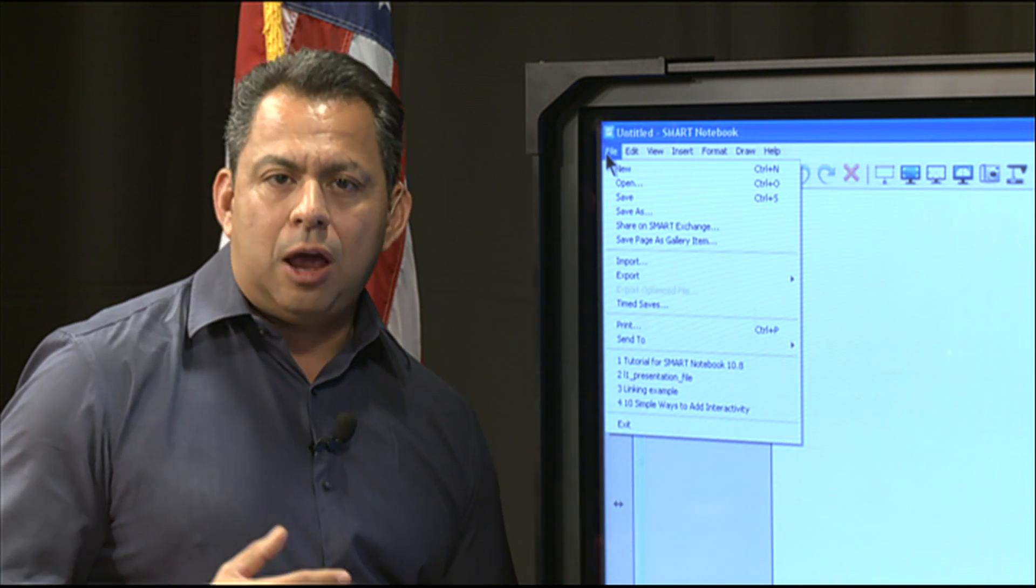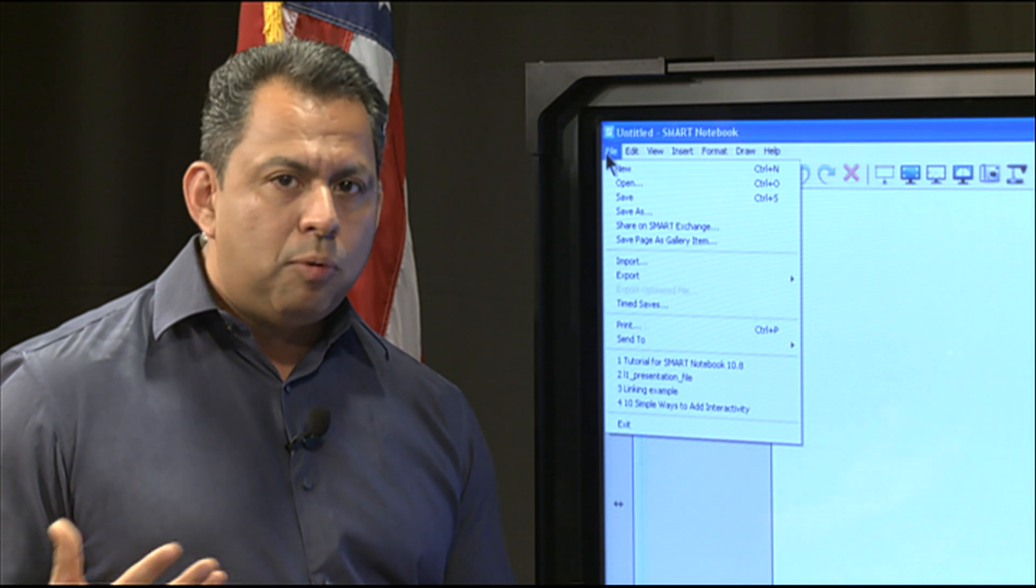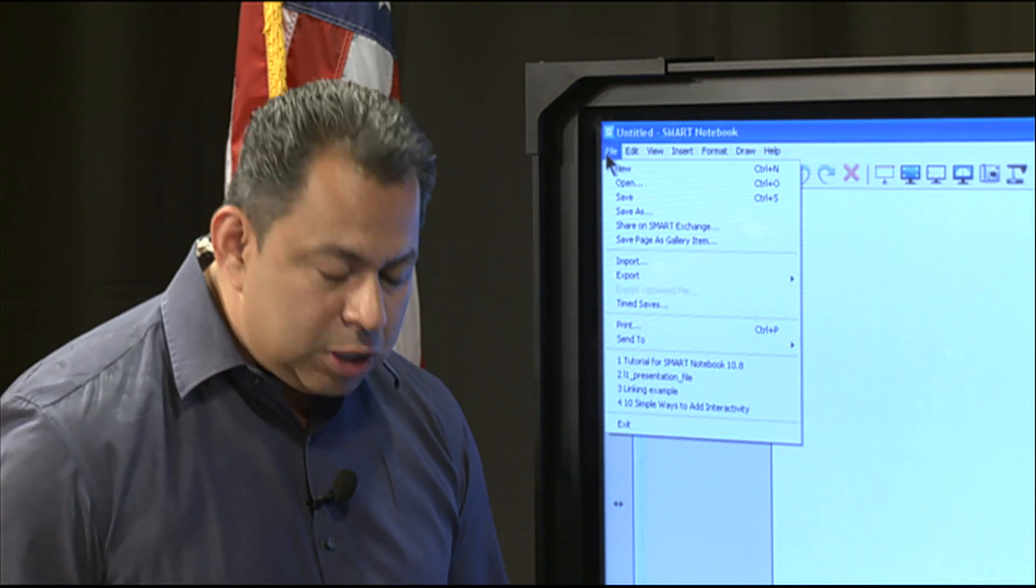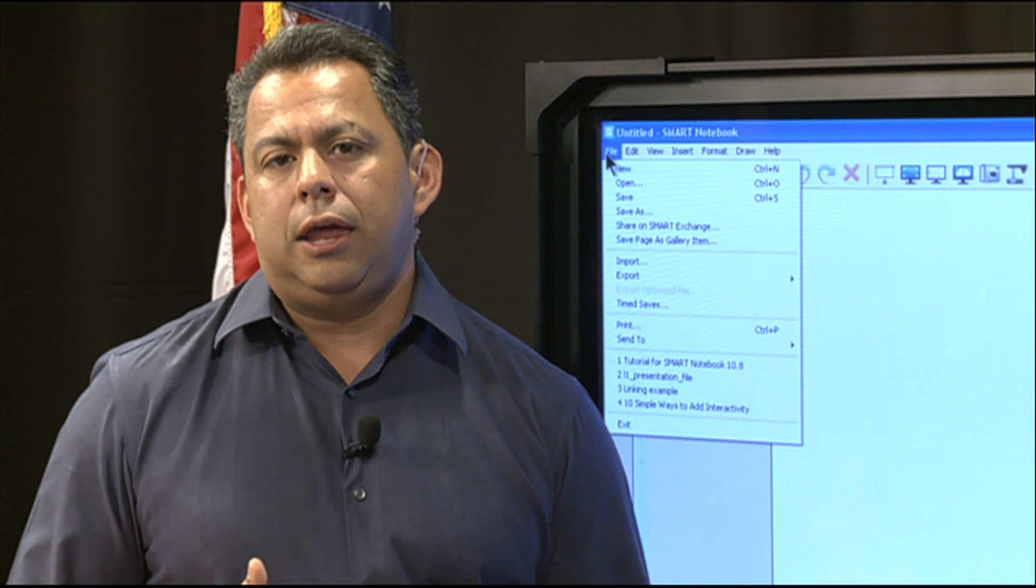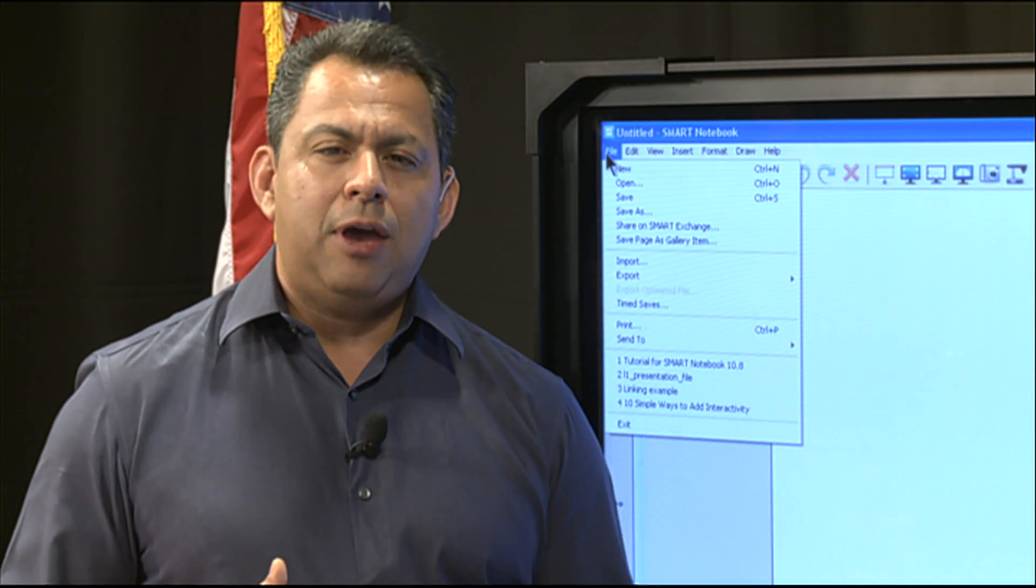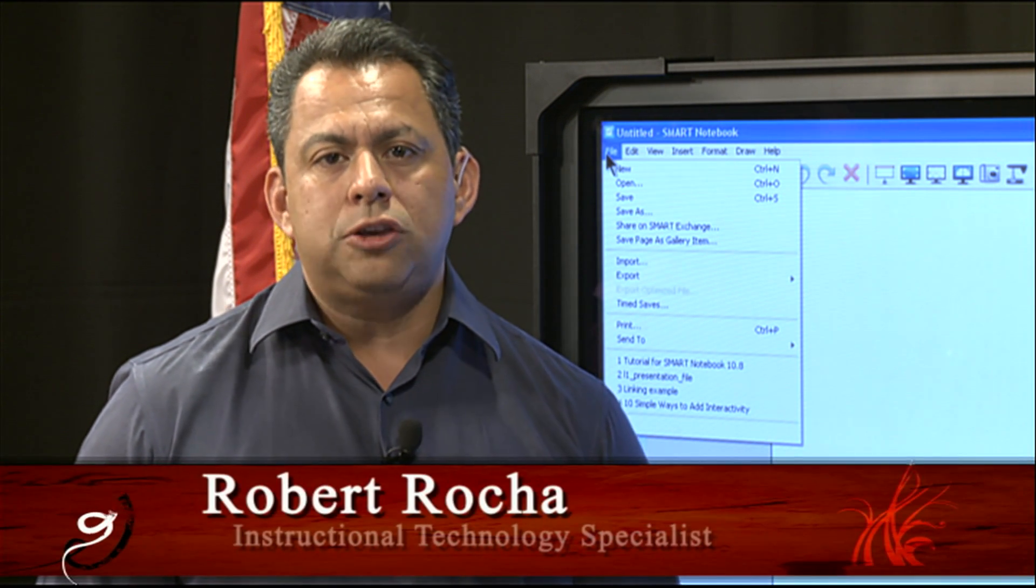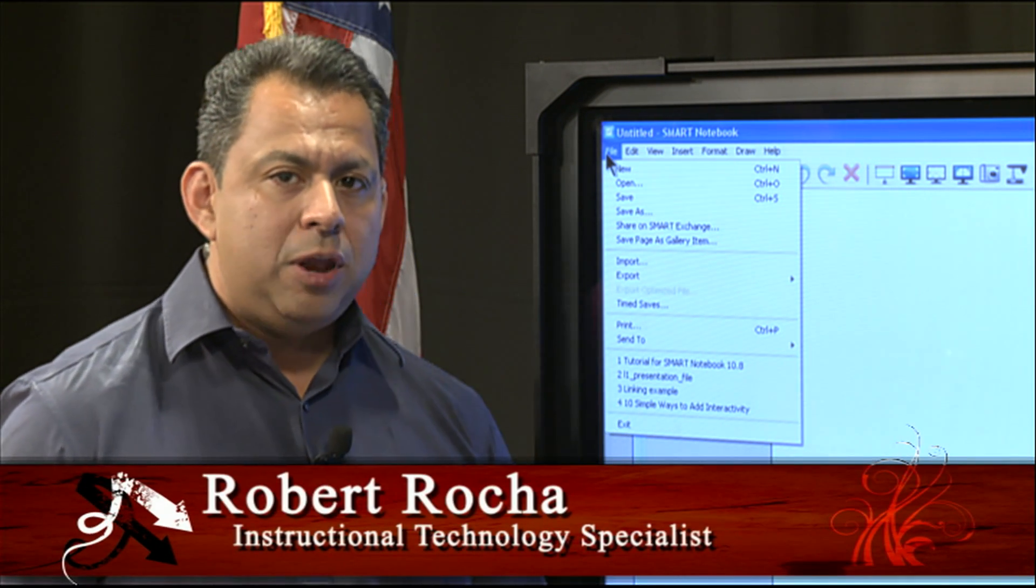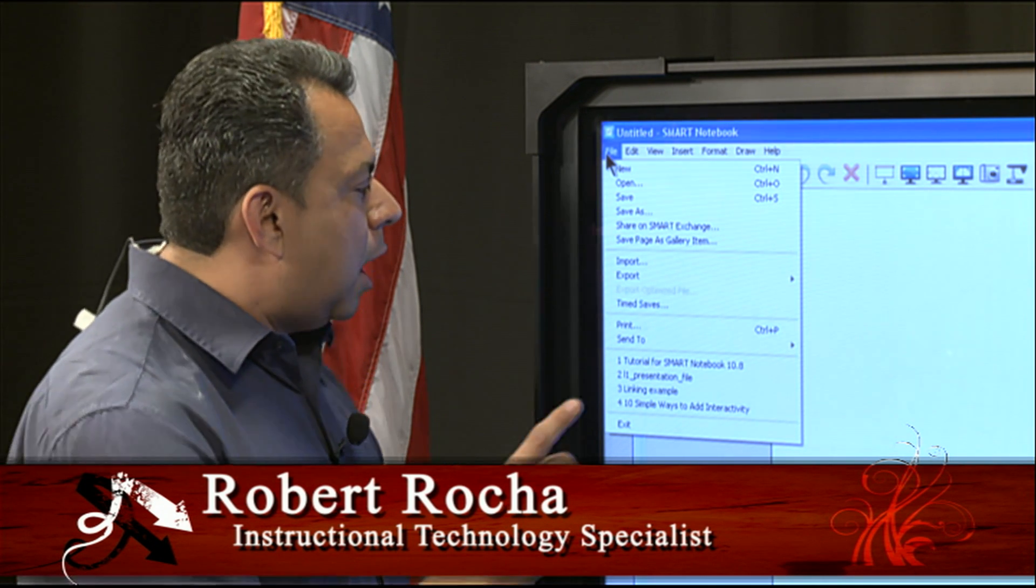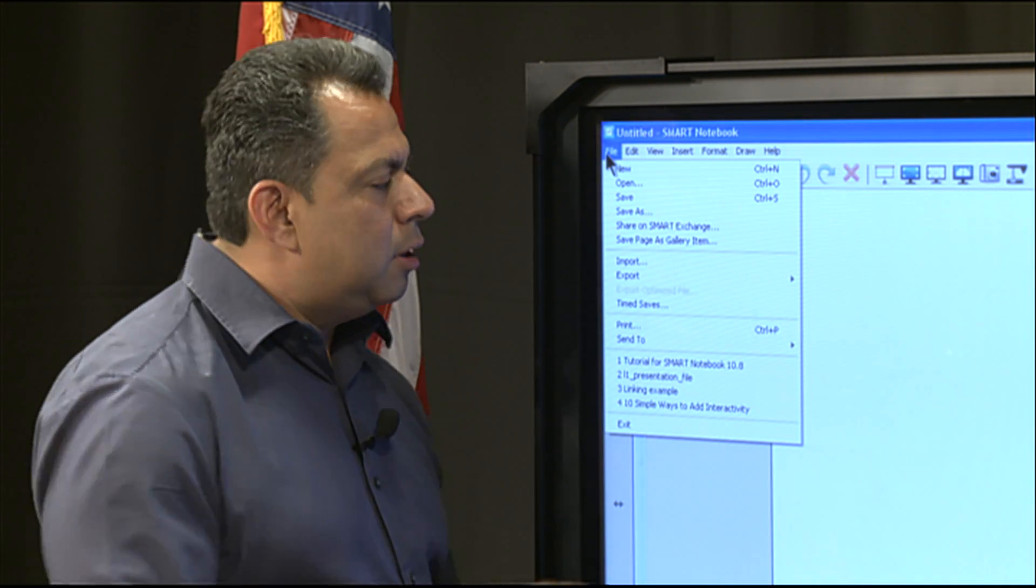Now, a lot of times, as I mentioned earlier, a lot of teachers want to know, can I import a PowerPoint? And the answer to that question is yes. The only problem that you may have when you're doing an importing of a PowerPoint, if you have any kind of animations, all those animations will be lost. So what we need to go ahead and do, let me go and show you how that works. So I'm going to go ahead and import a PowerPoint that I found on the web.